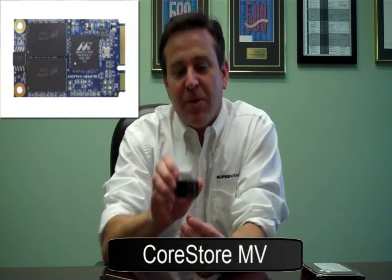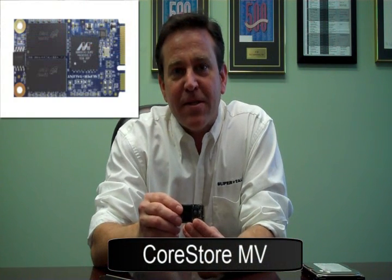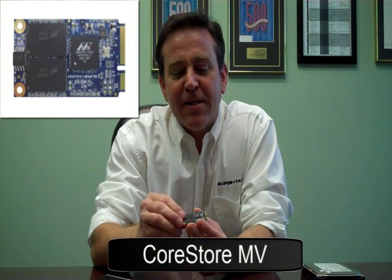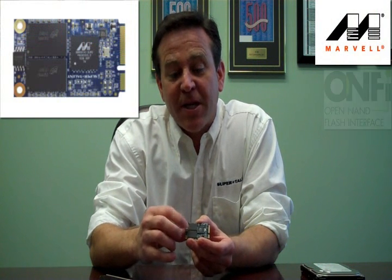Hi, this is Peter Carchoni with SuperTalent. Last week we introduced this. We call it one of the smallest and fastest solid-state disks out. It features the Marvell controller and a new type of flash. This is a double data rate Omphi flash.